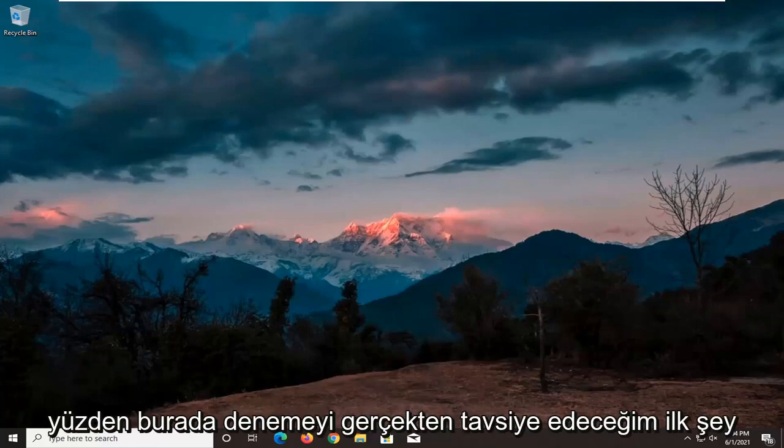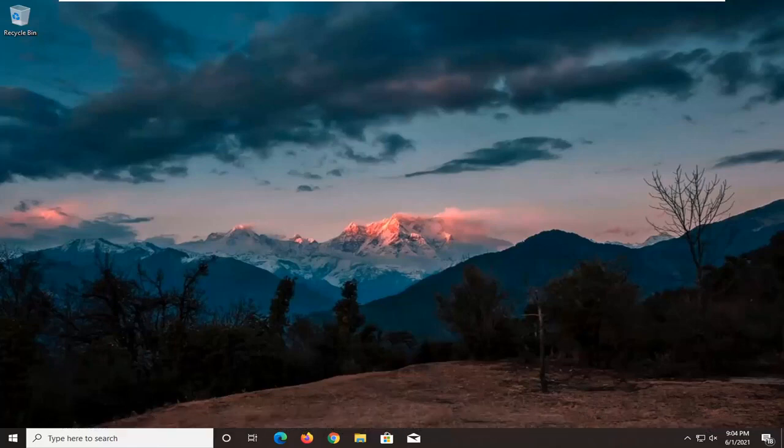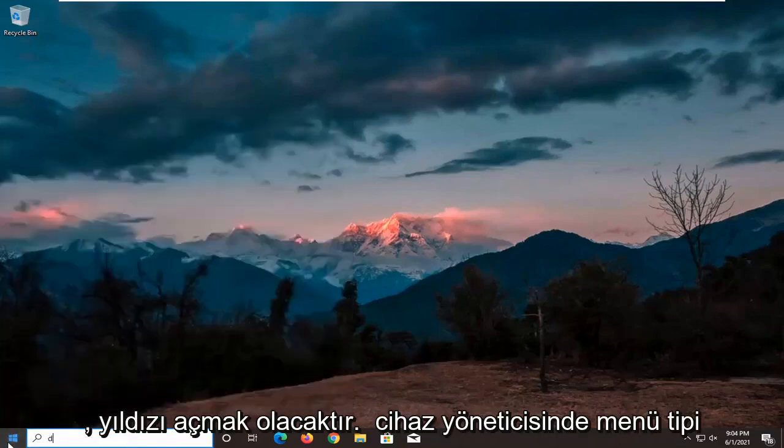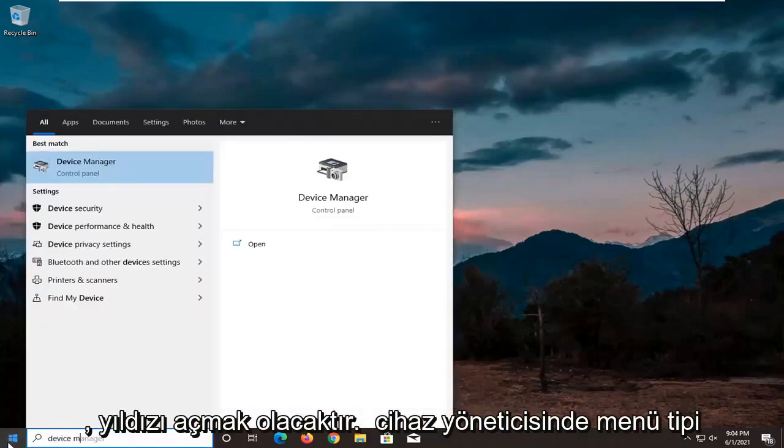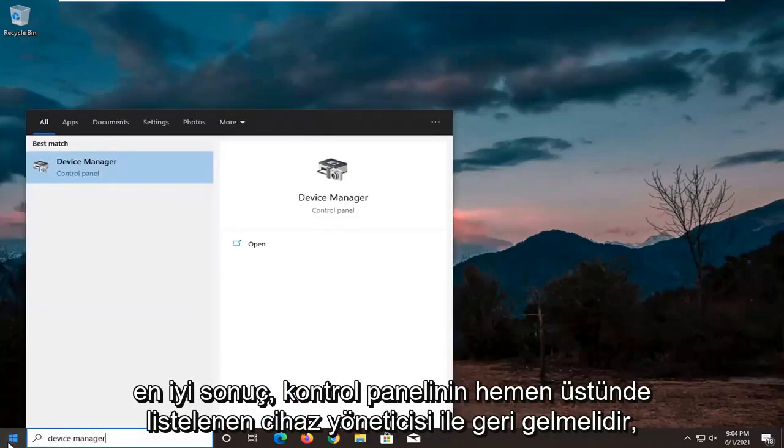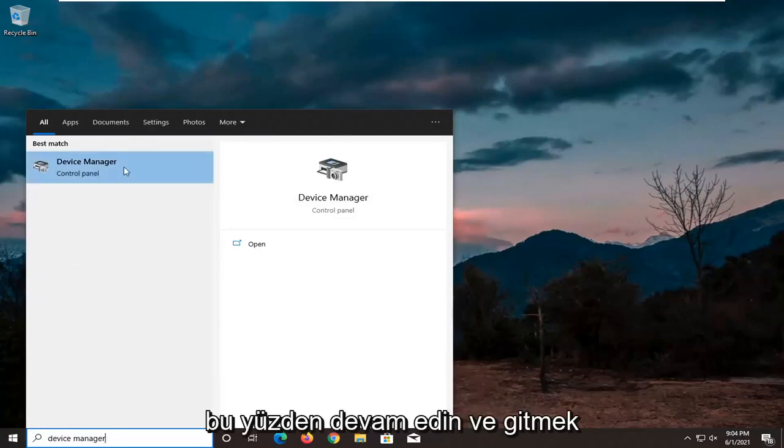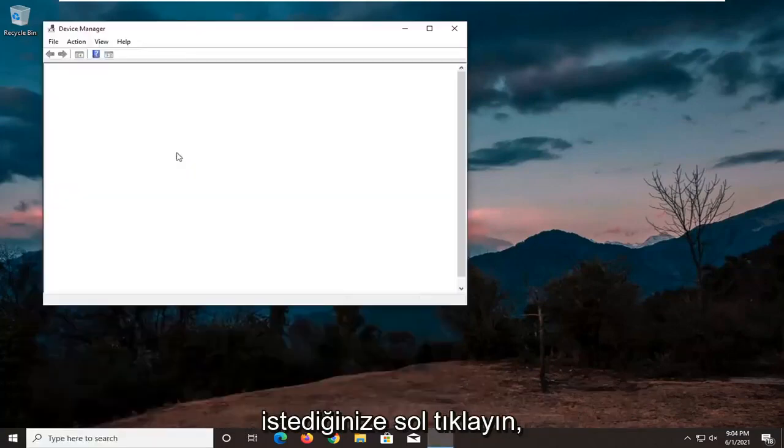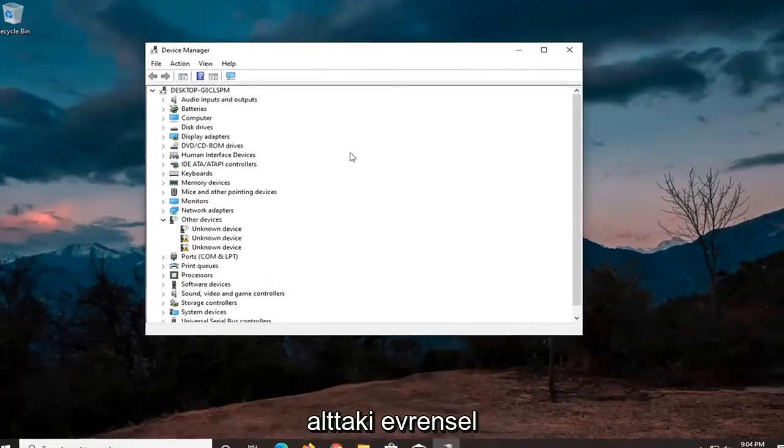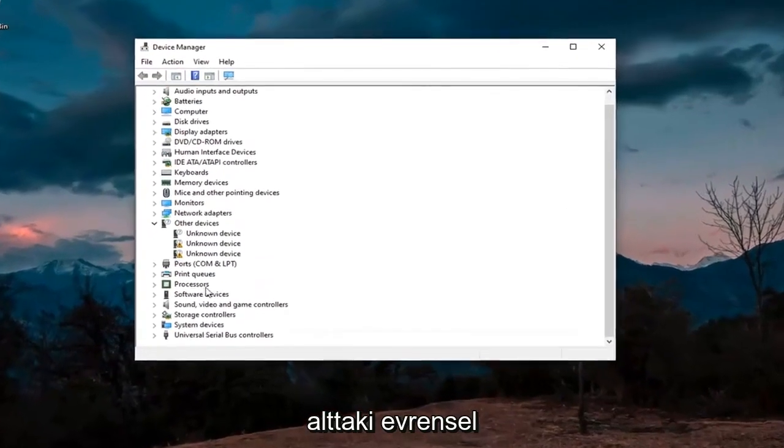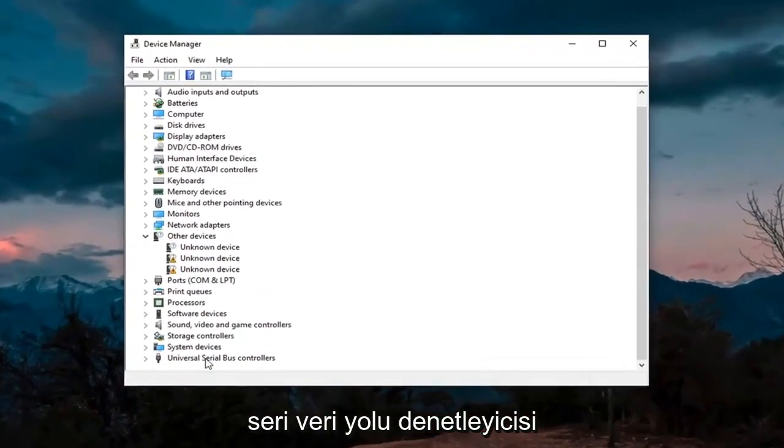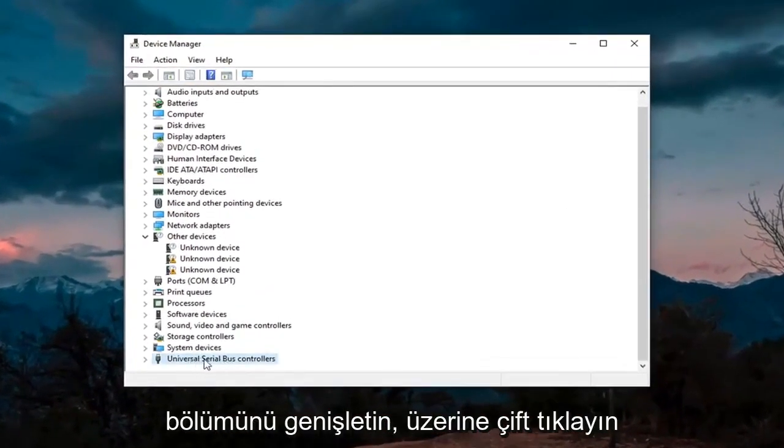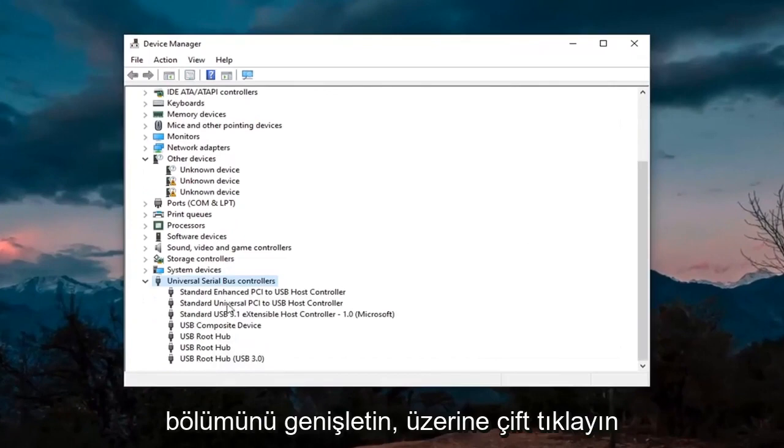So first thing I'd actually recommend trying here would be to open up the start menu, type in device manager. Best result should come back with device manager listed right above control panel. Go ahead and left click on that. You want to expand the universal serial bus controller section at the bottom, double click on it.